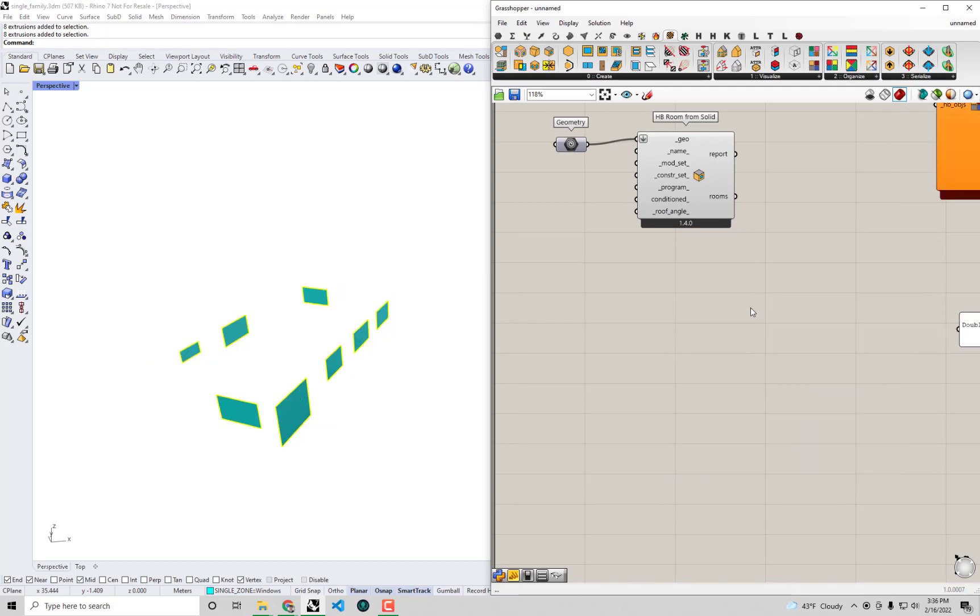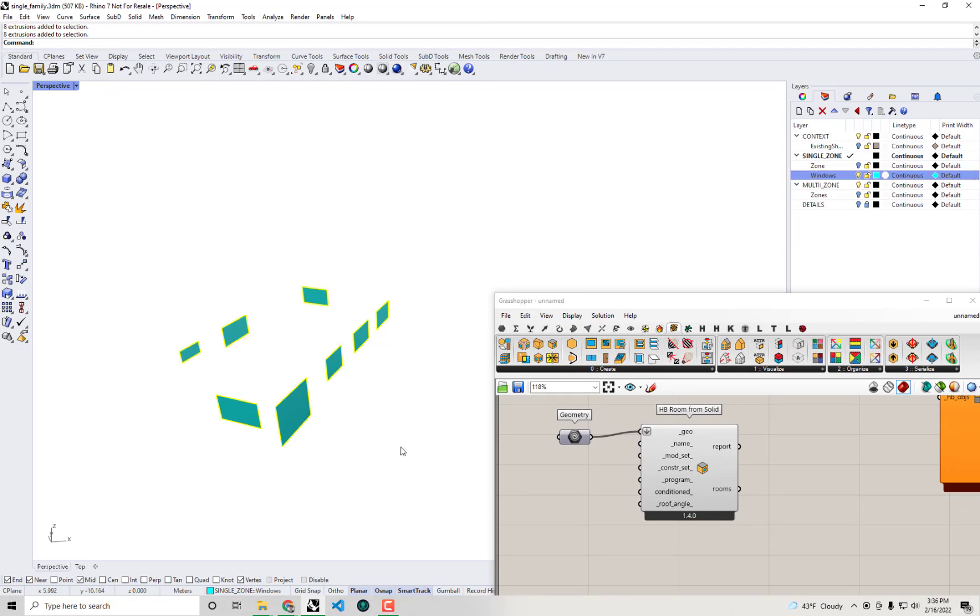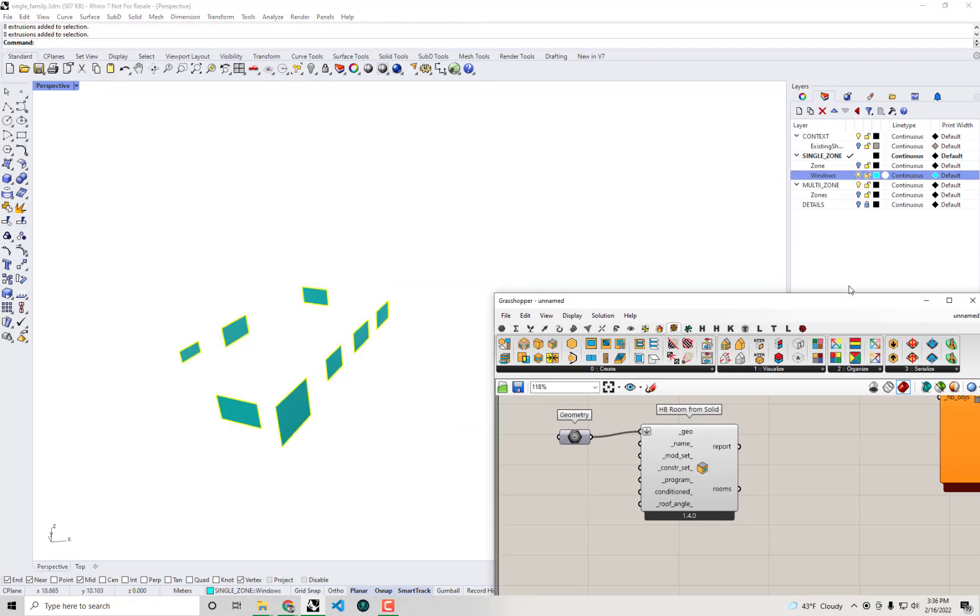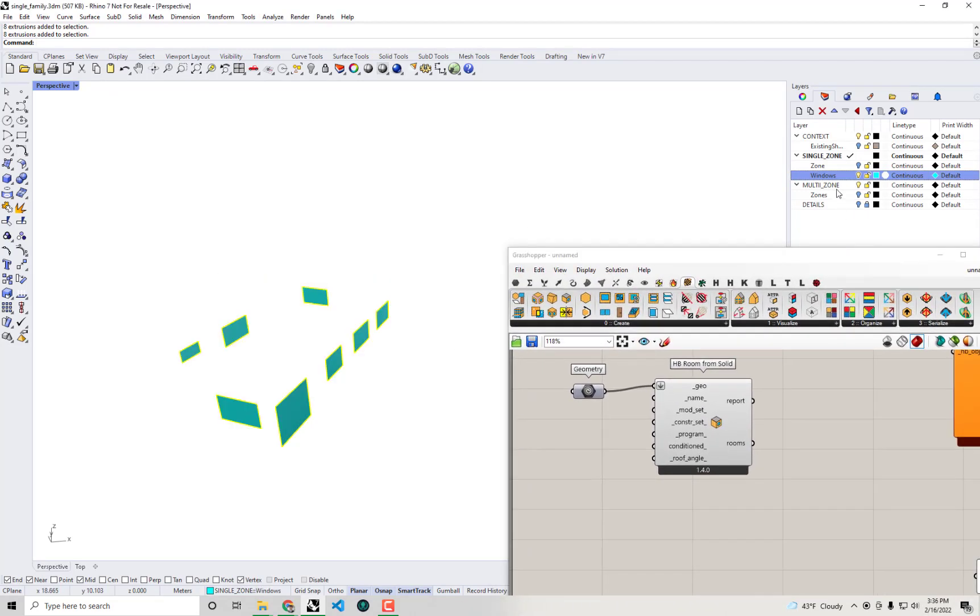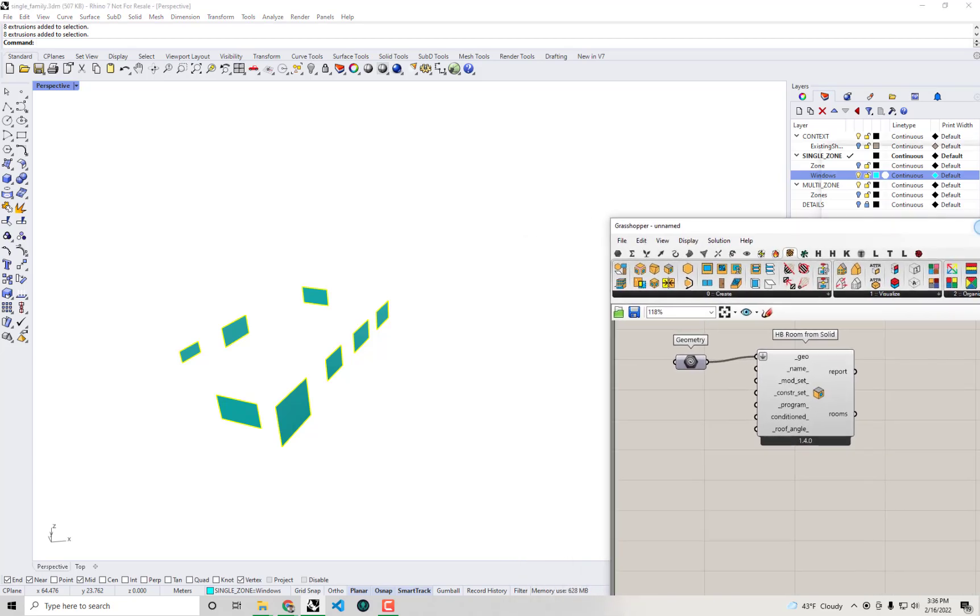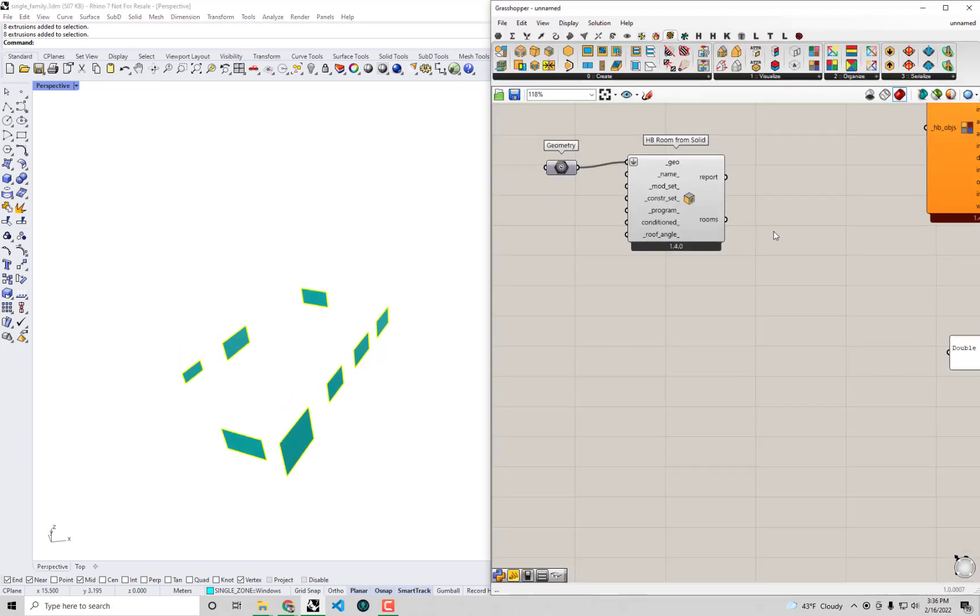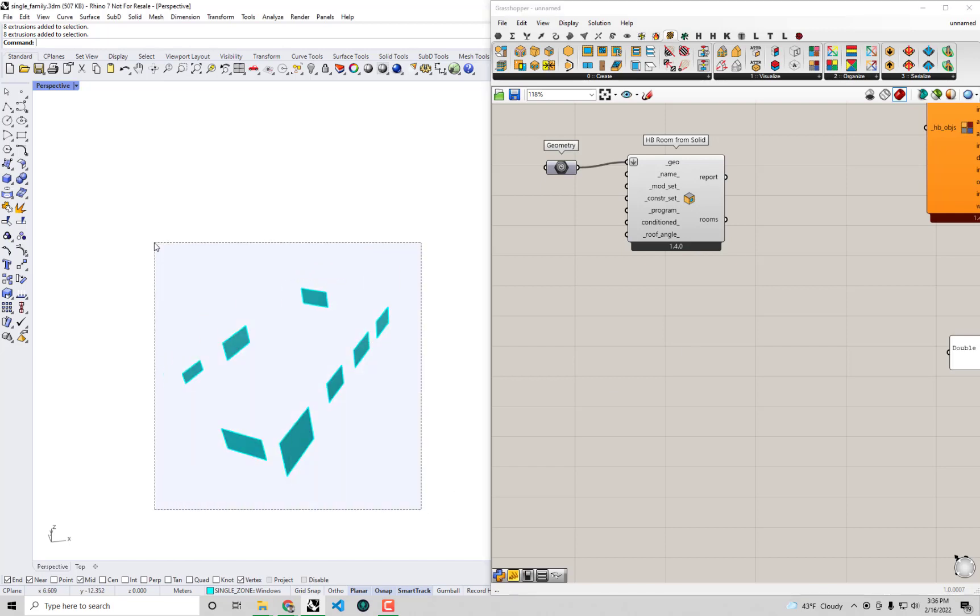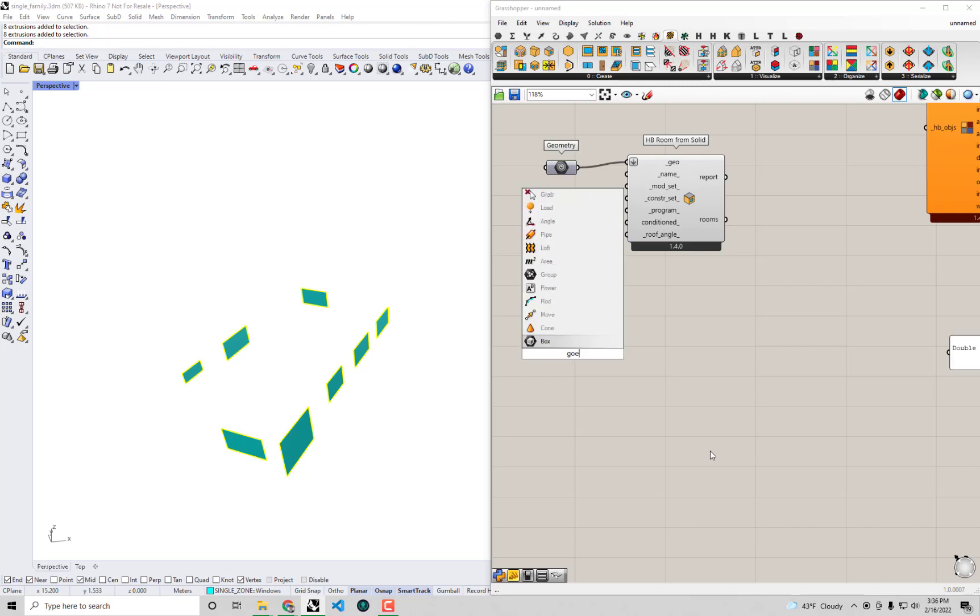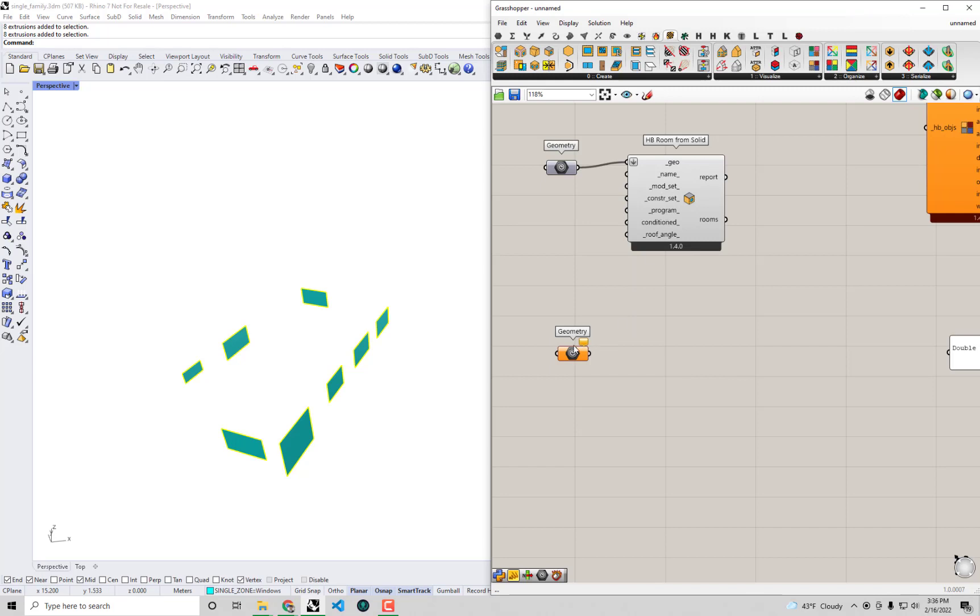Let's just delete all of them right now and make sure that we have our window geometries available in the Rhino scene right here. So just like the room volume that I brought in, we have to bring these geometries, these Rhino geometries into Grasshopper to be able to assign them to our model. So I'm going to select all of them right now.